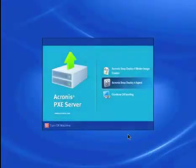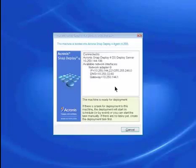In the Pixie server screen, boot the machine from the network and select the agent. The agent connects automatically.